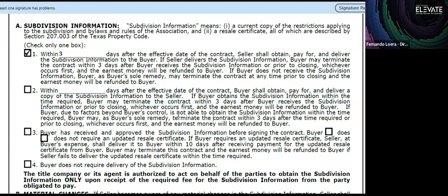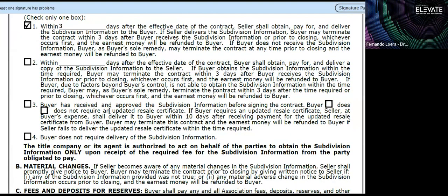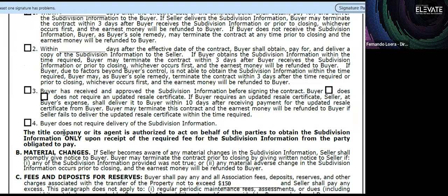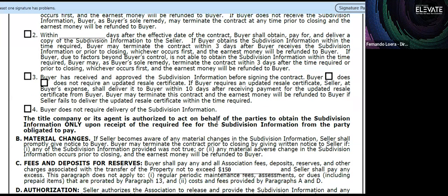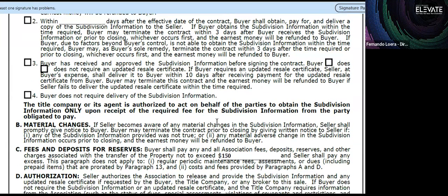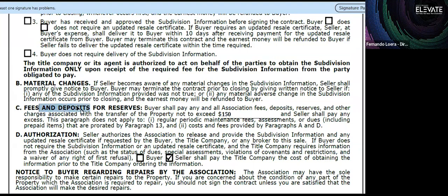Paragraph three applies if the buyer already received the subdivision information from the seller. The paragraph that everybody tends to pick is paragraph four — 'buyer does not require delivery of subdivision information.' If you pick this option, make sure to go to the HOA's website, download what you can, and send it to the buyer so they can read it at their leisure.